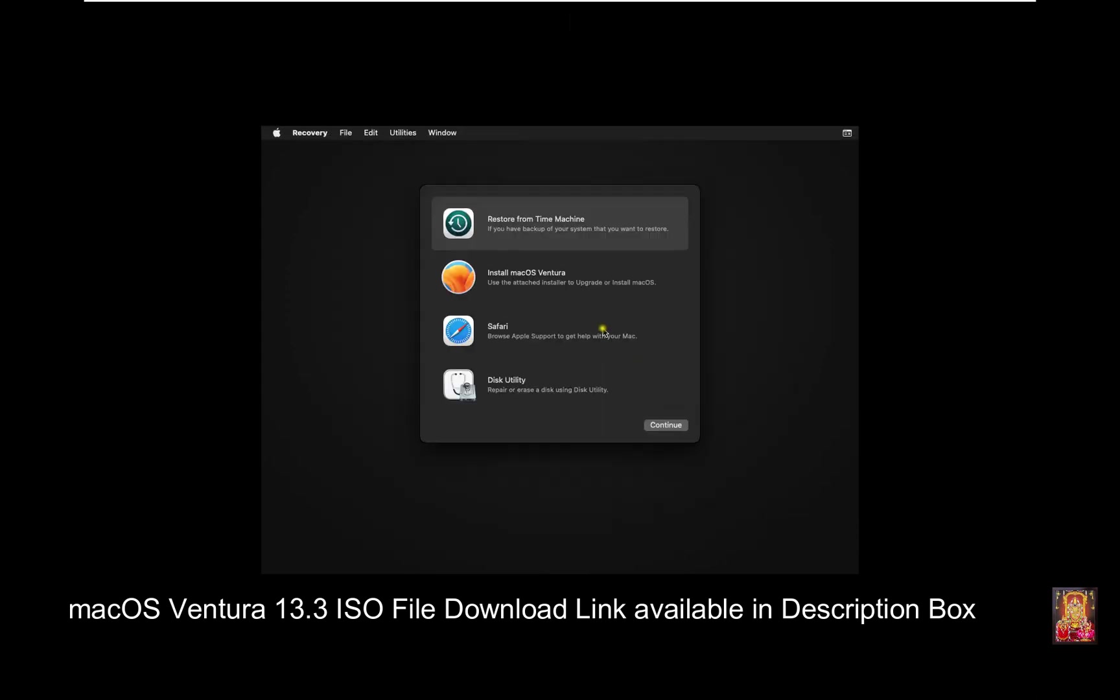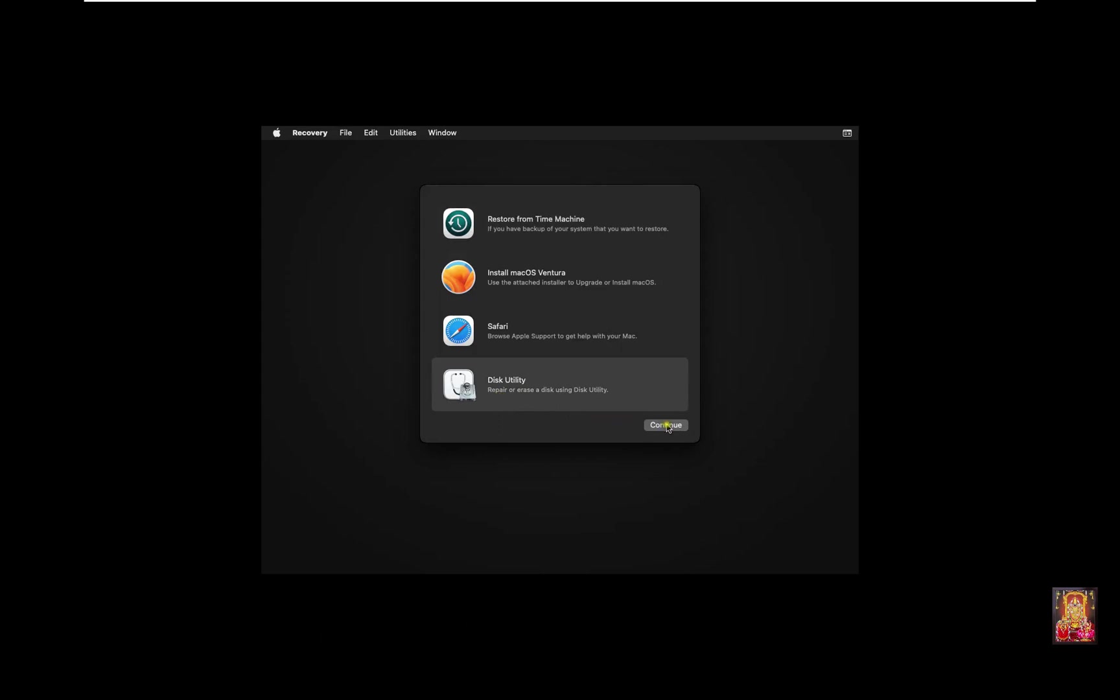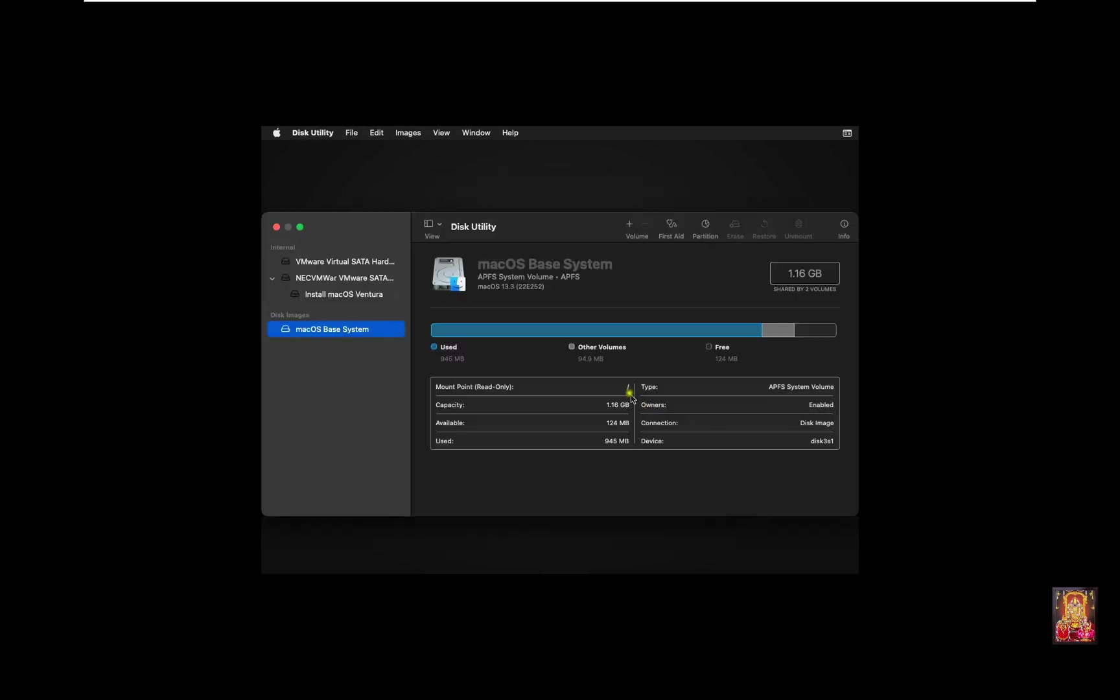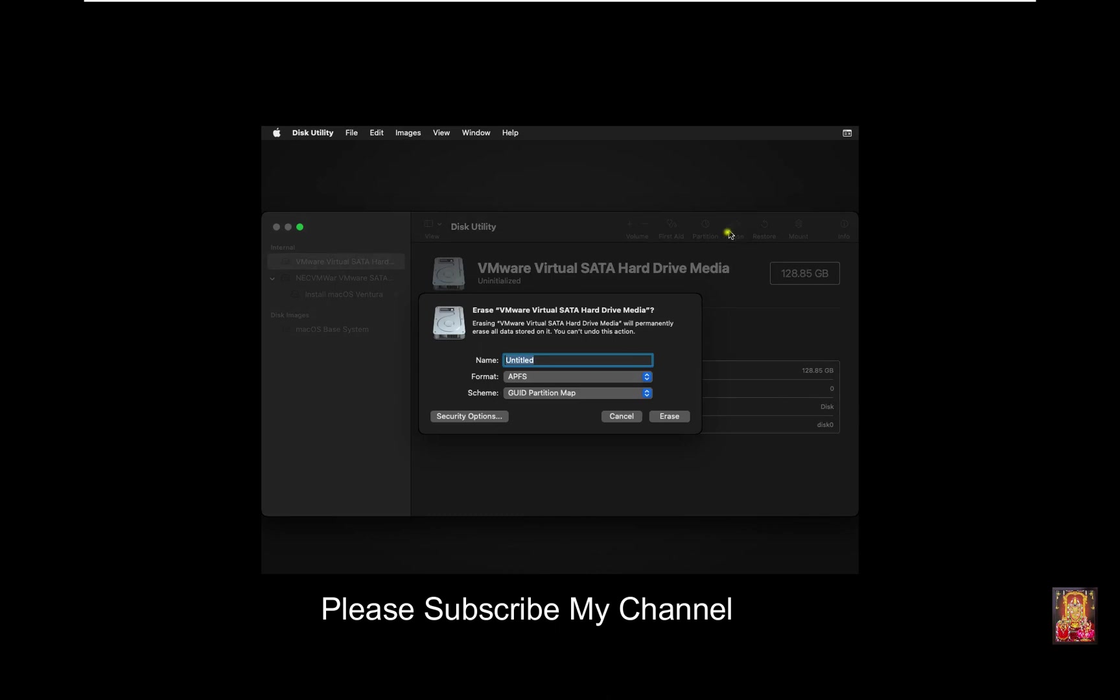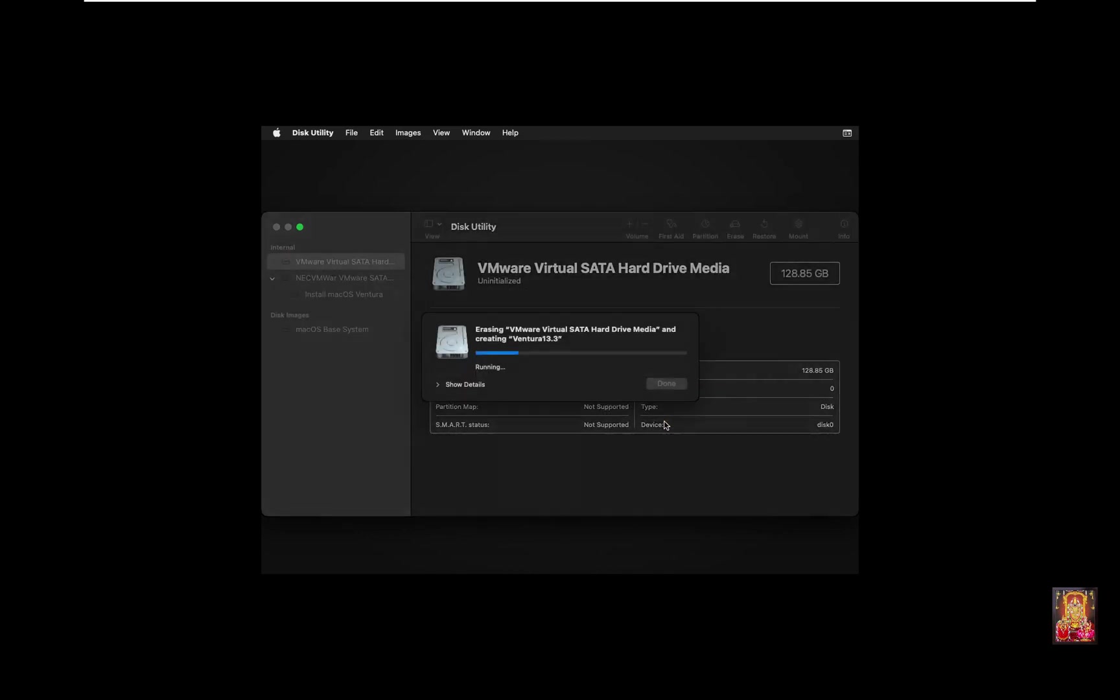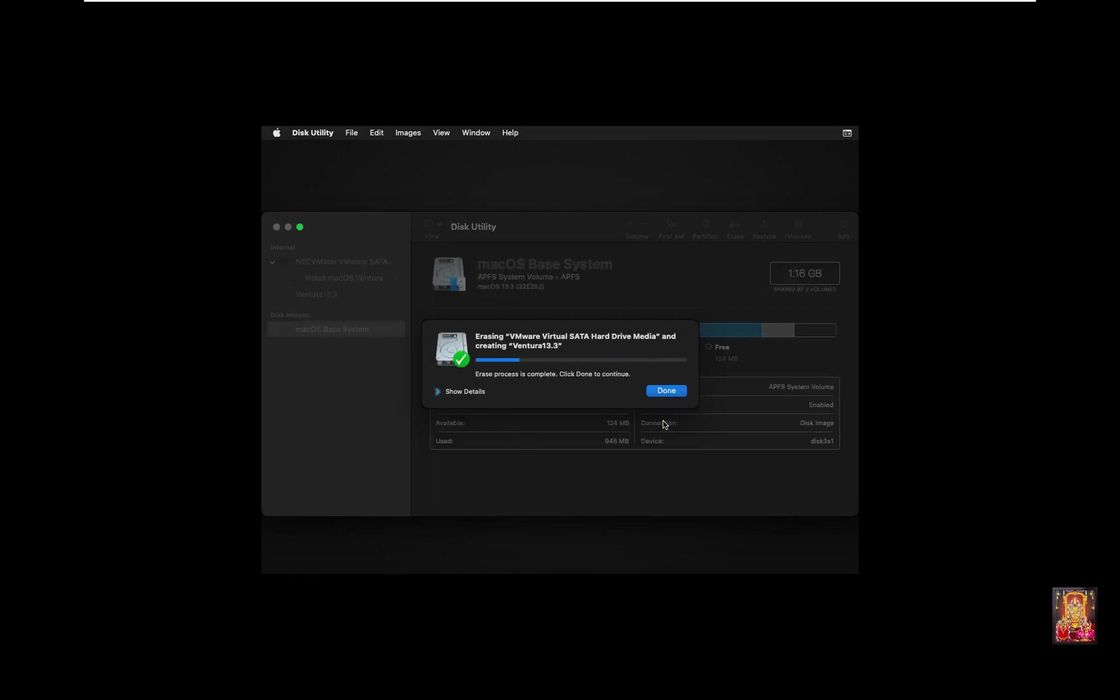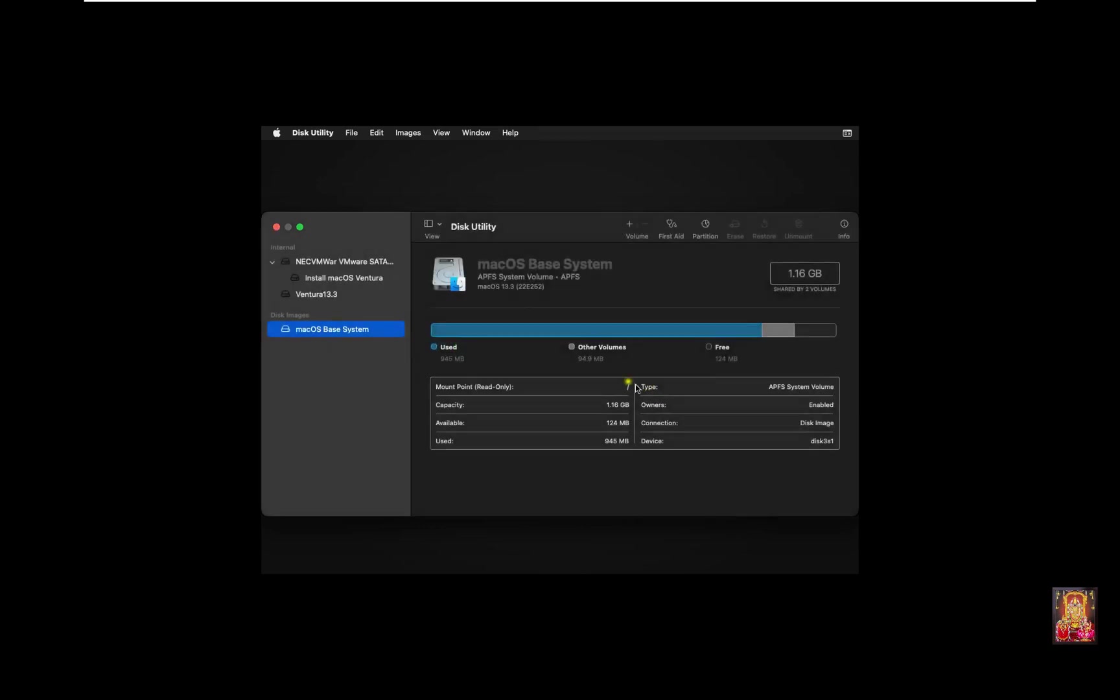Select Disk Utility and click Continue. Select VMware Virtual Hard Disk. Click on Erase. Type Disk Name: Ventura 13.3. Click Erase. Click Done. Click Disk Utility. Quit Disk Utility.